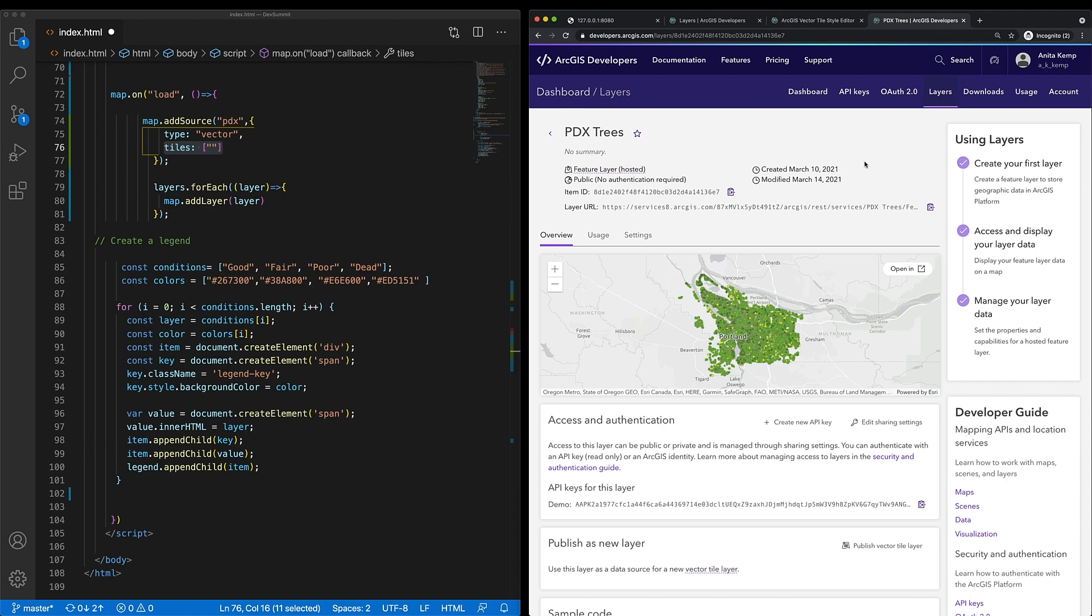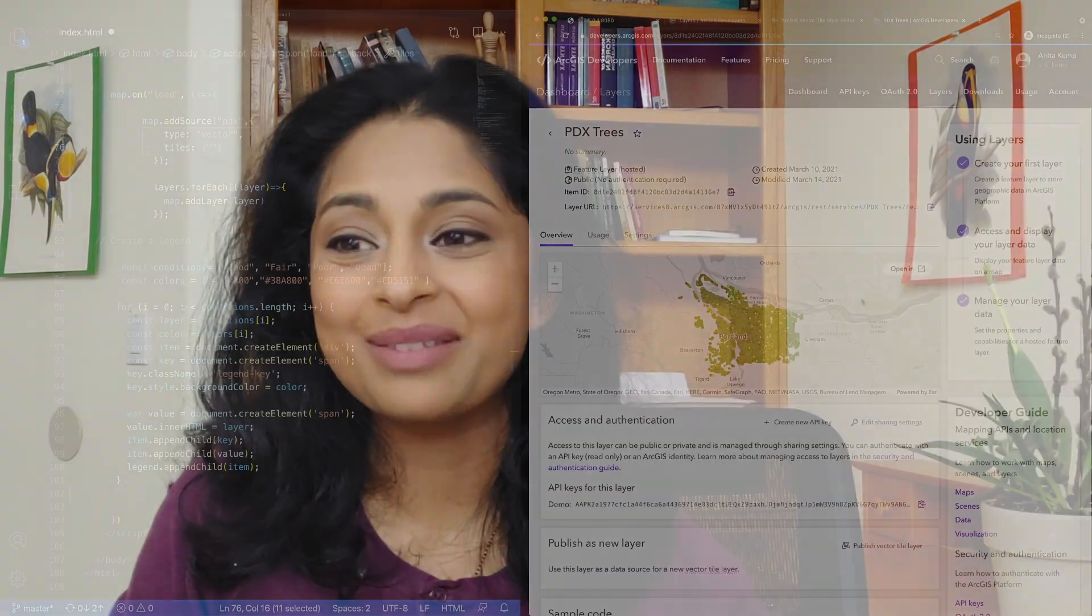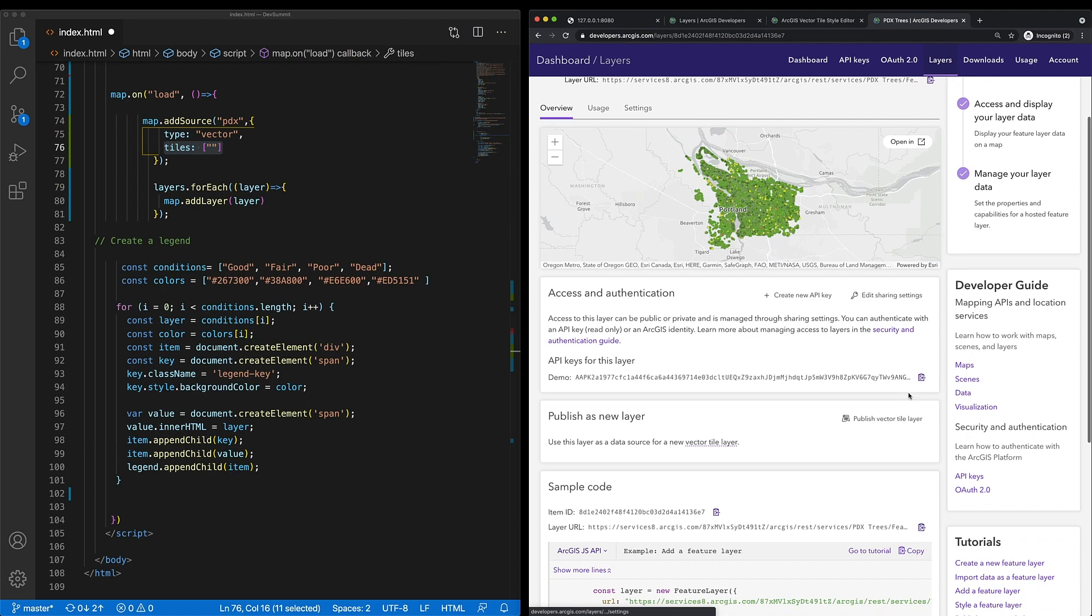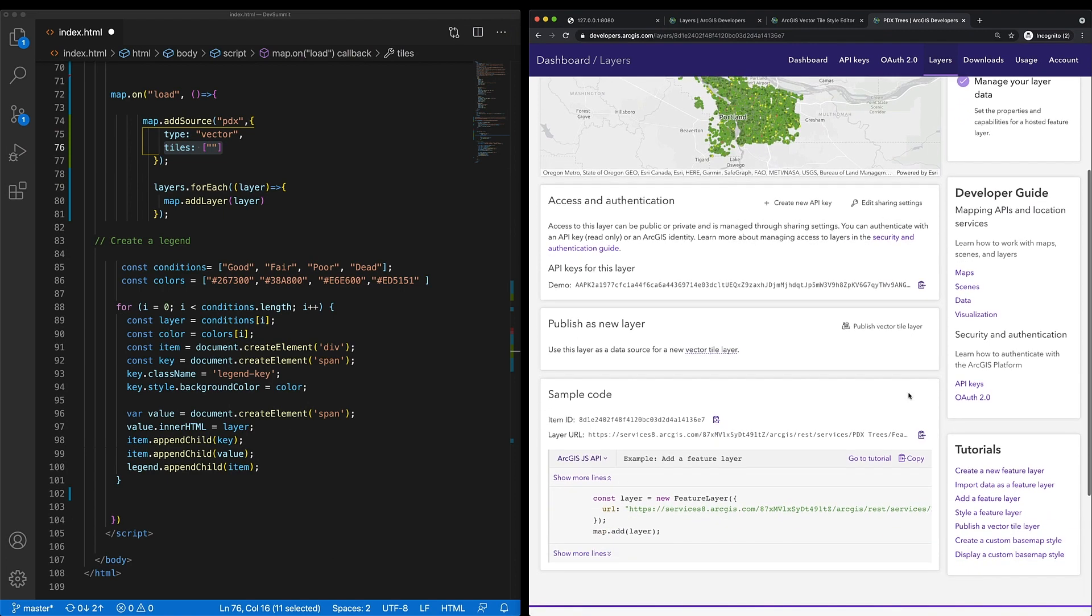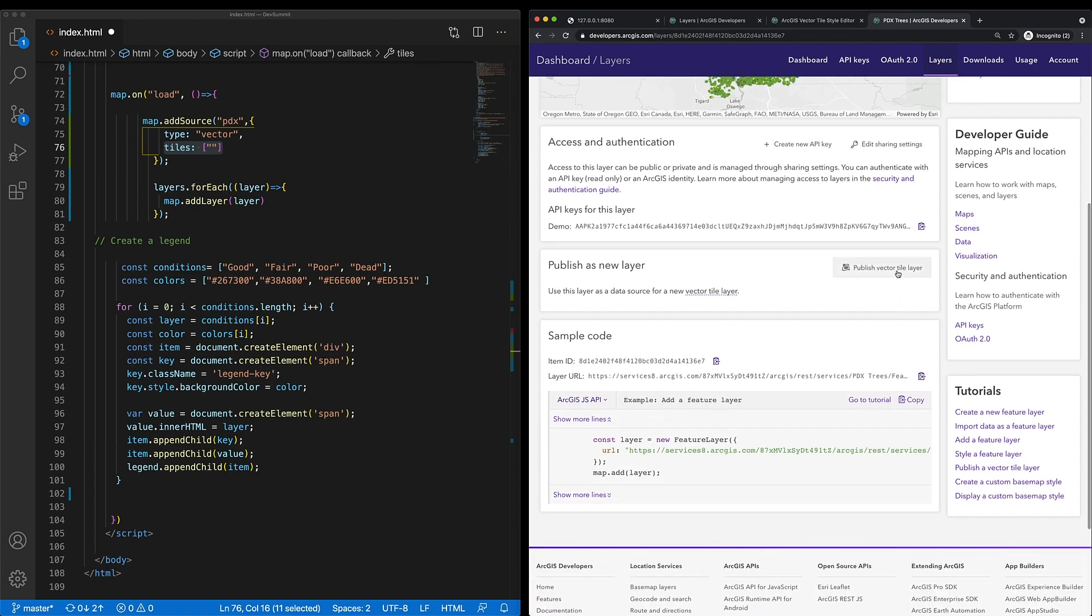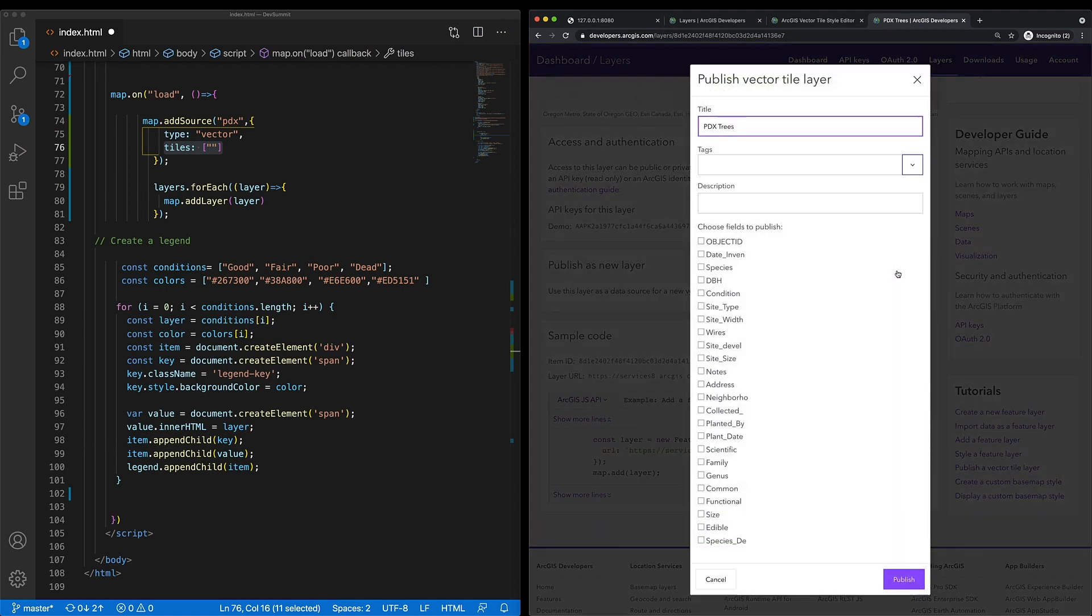I was then able to style the layer using the MapViewer tool. However, for the feature service to be consumed efficiently from the GL.js client, I need to use a vector tile layer. Luckily, with the new capability of the feature service, I can do just that. I can publish my current feature layer as a new vector tile layer, and any of those stylings that I have in that current feature layer will be in that vector tile layer as well.